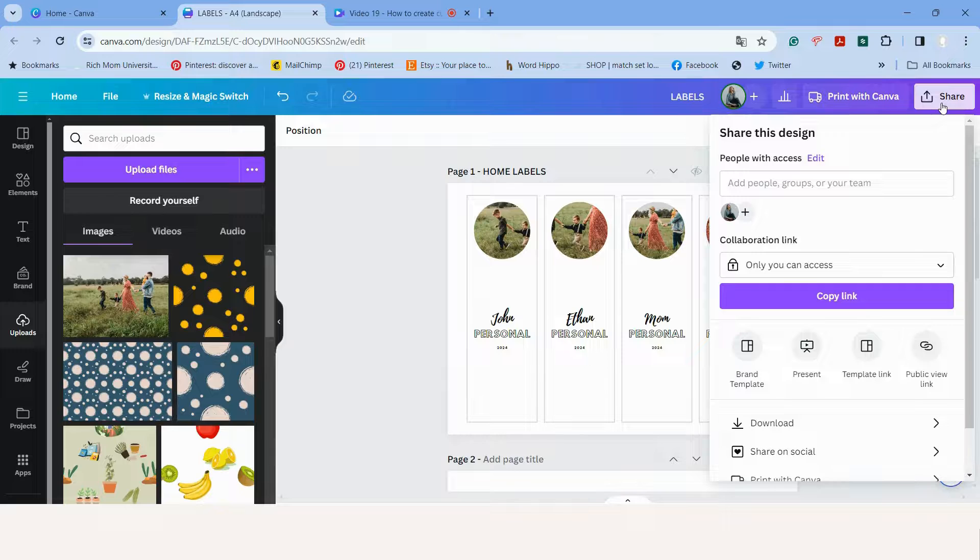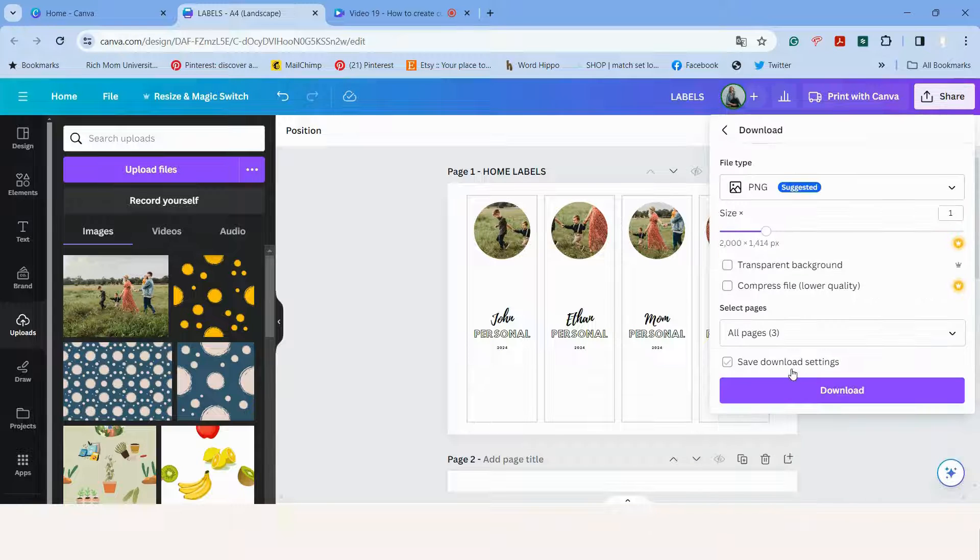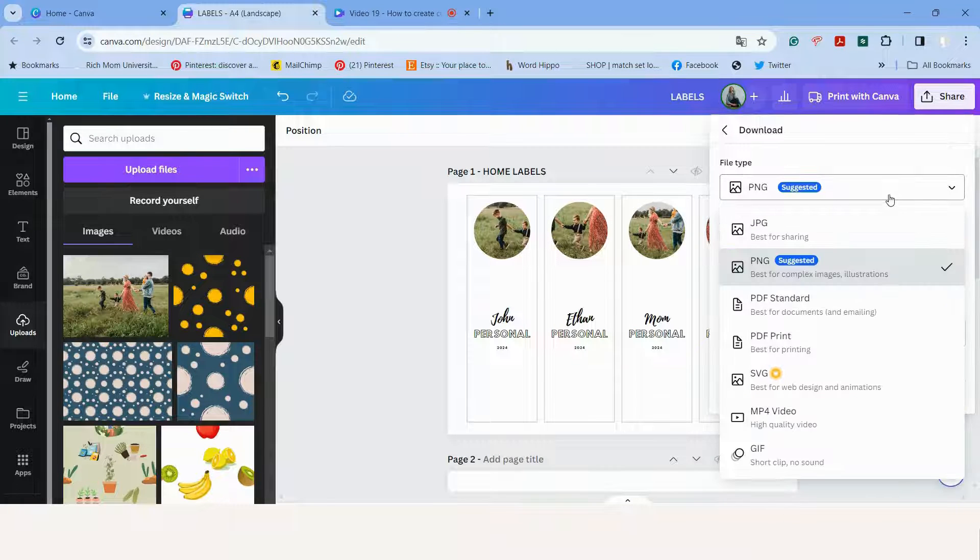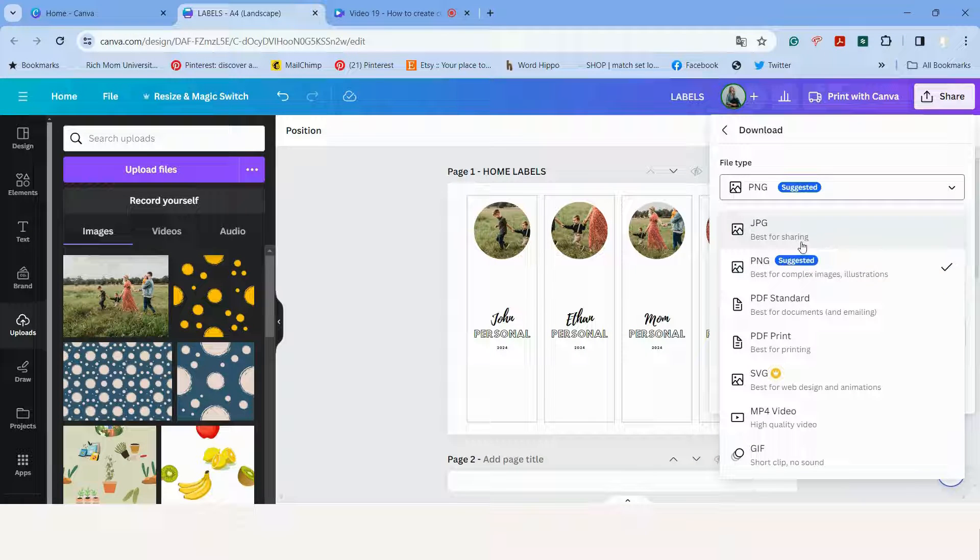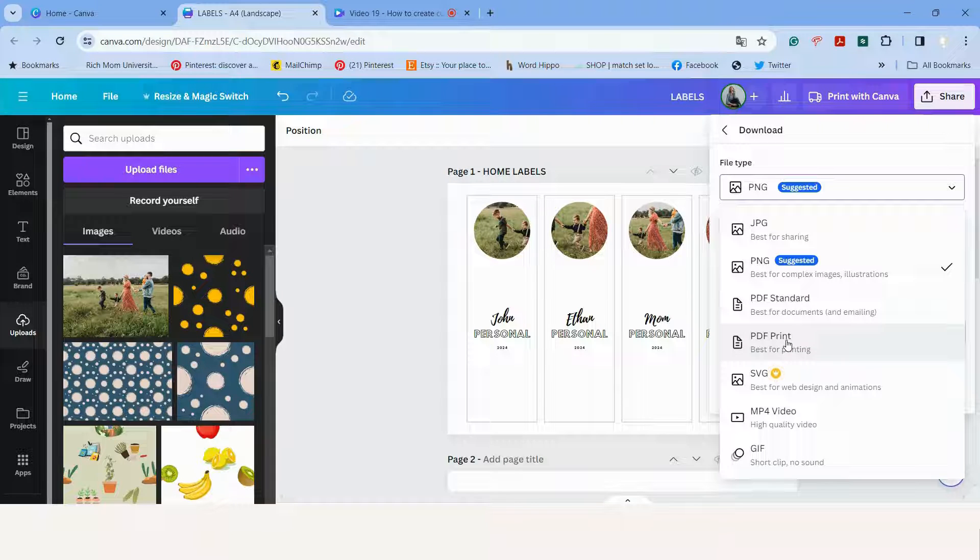Then you can go to share. You can go to download. And then you can either download it as a JPEG or a PDF or print and download it to your computer and print.